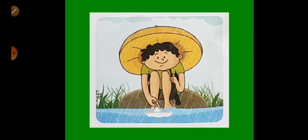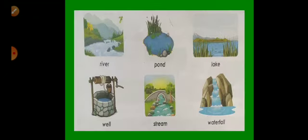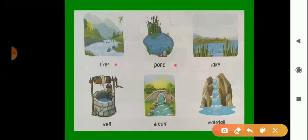Rainwater goes to rivers, ponds, lakes, wells, streams, and waterfalls. These are called water bodies. In this picture we can see a river, pond, lake, well, stream, and waterfall — these are all water bodies.